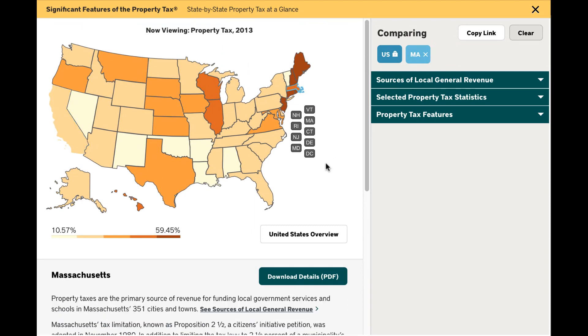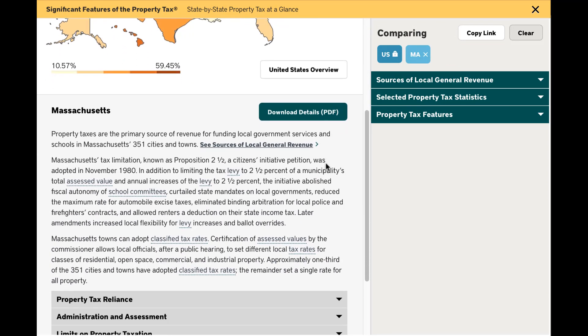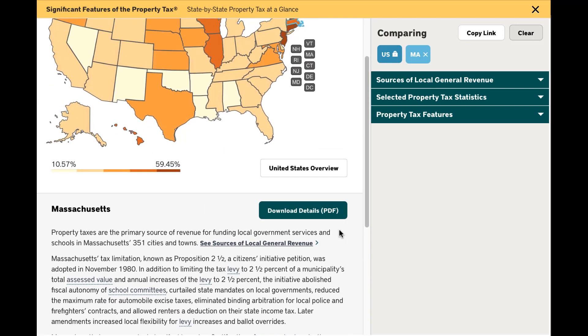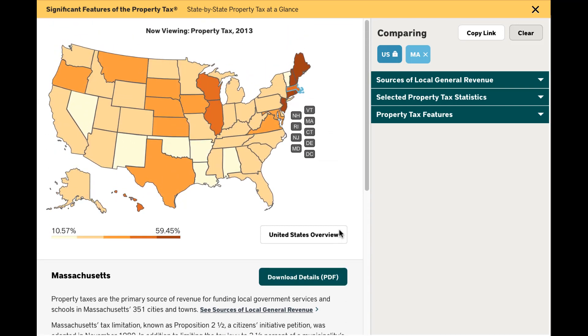Instead of Proposition 13, most citizens in Massachusetts are familiar with Proposition 2.5, which is explained here.